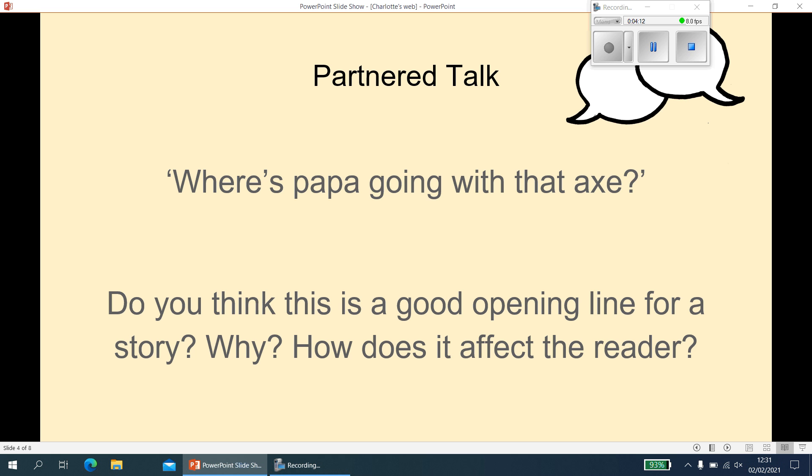The answer to this question is quite broad — you could have something completely different to me or any member of the class, as long as you've explained it sufficiently. I personally think it is a good line for the opening of the story. It's not a happy line by any means, but already it hooks the reader in — I want to find out more. Why has he got the axe? Where's he going with it? Who's asking that question? Are they worried? Are they excited? It makes the reader want to find out more, which is why it's such a good start to the story.